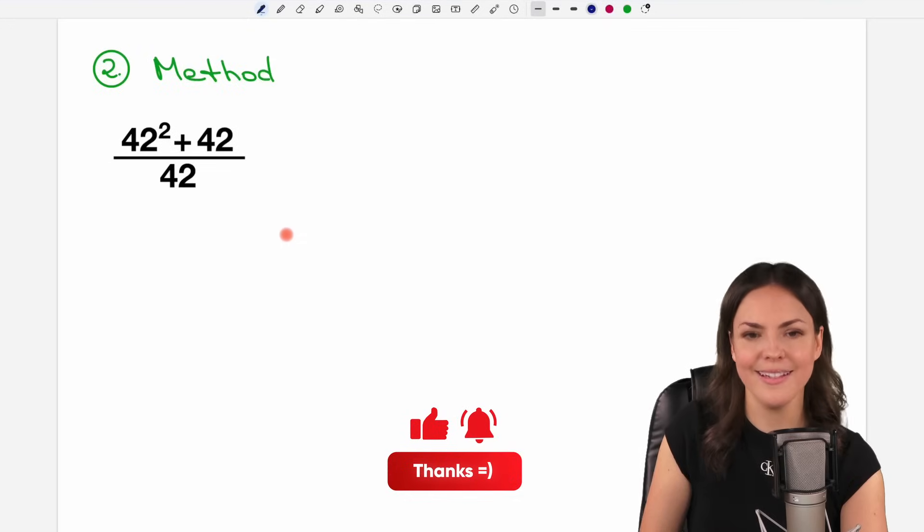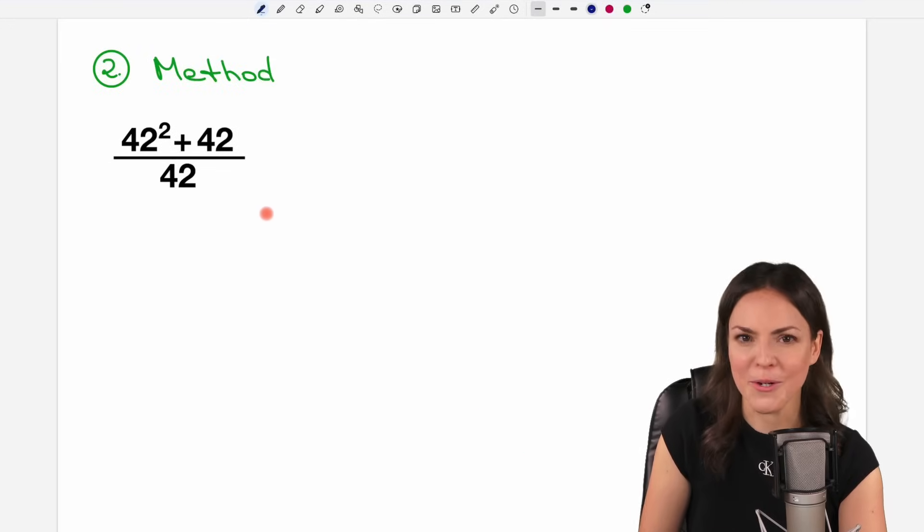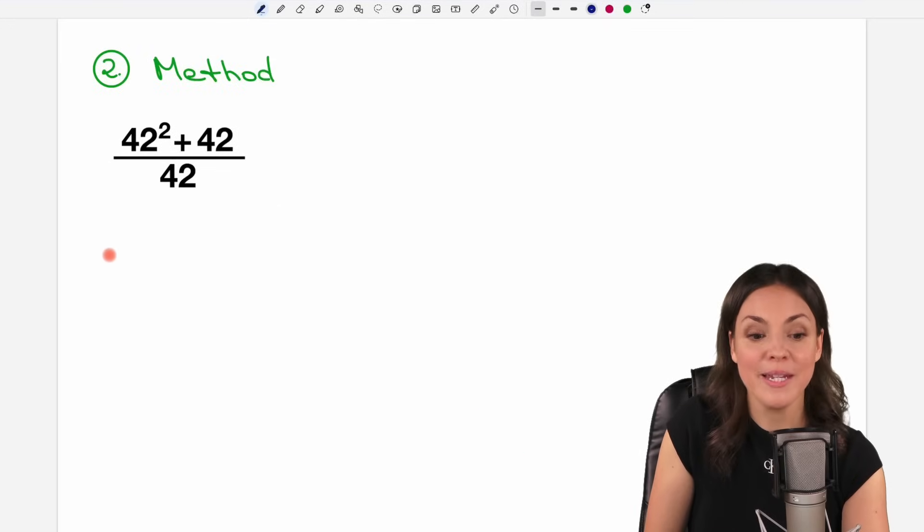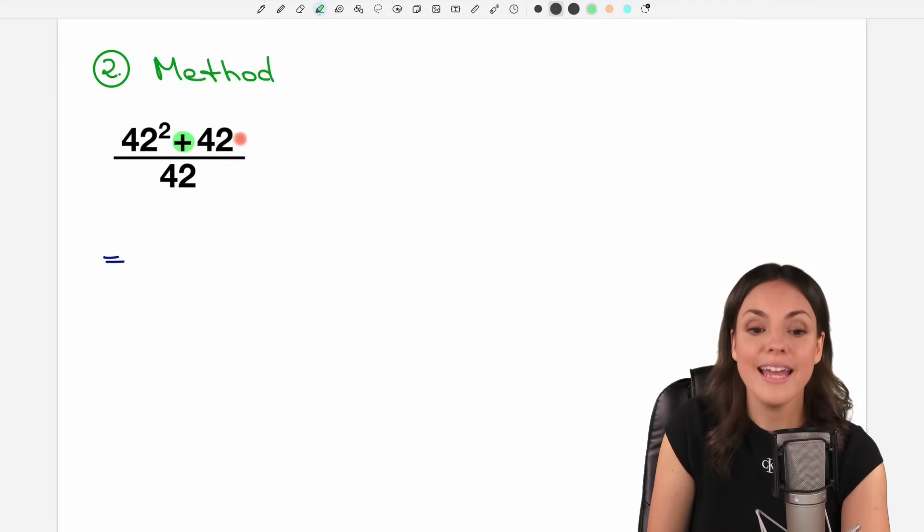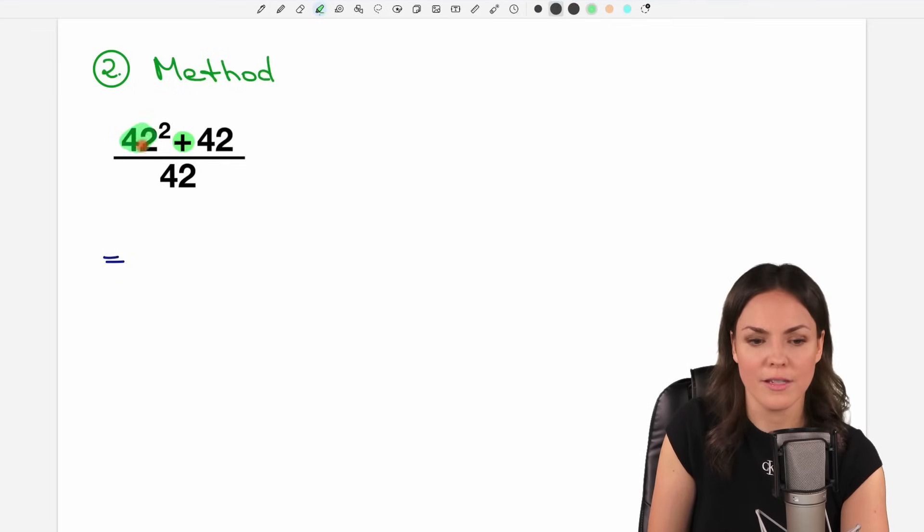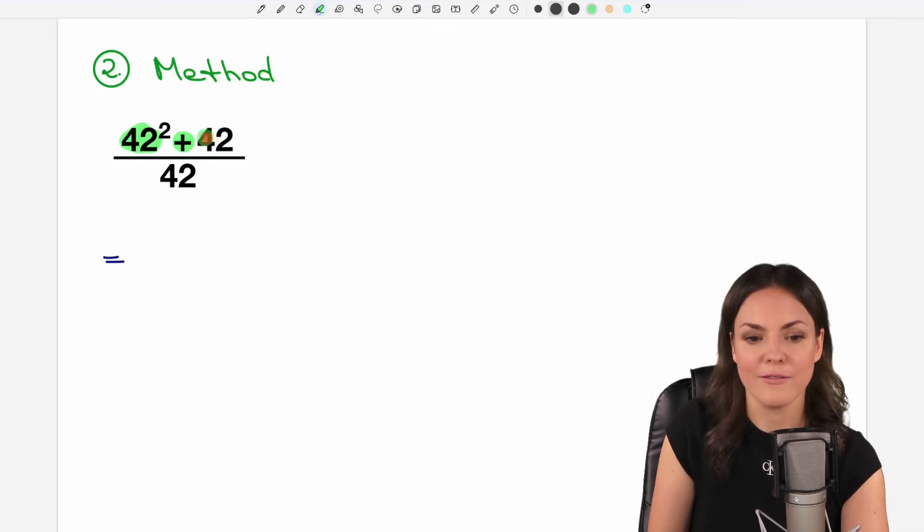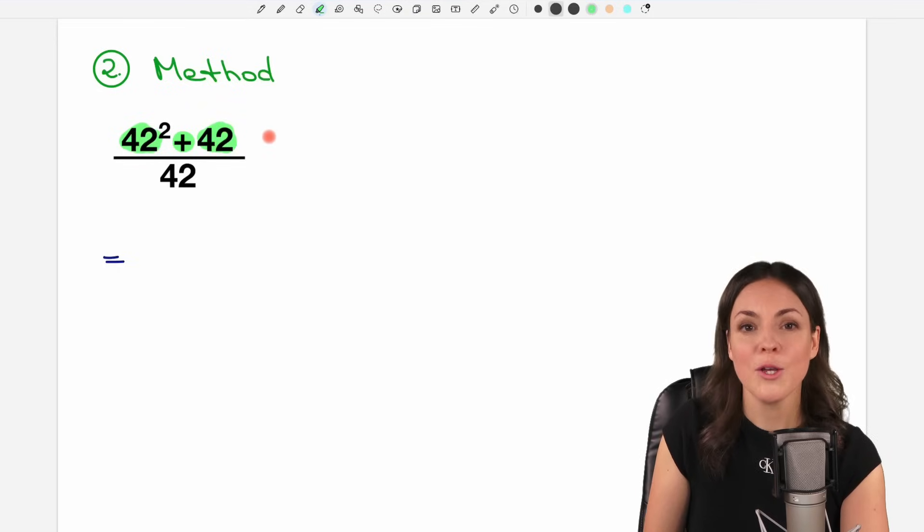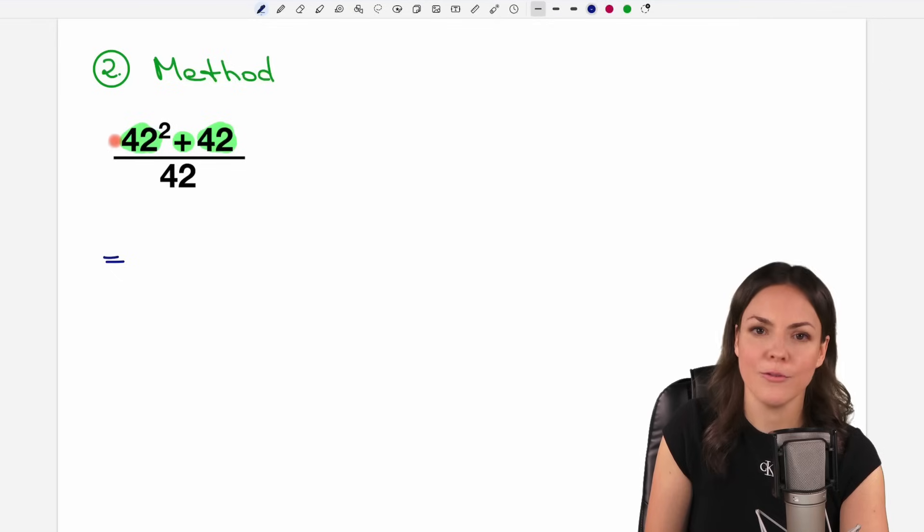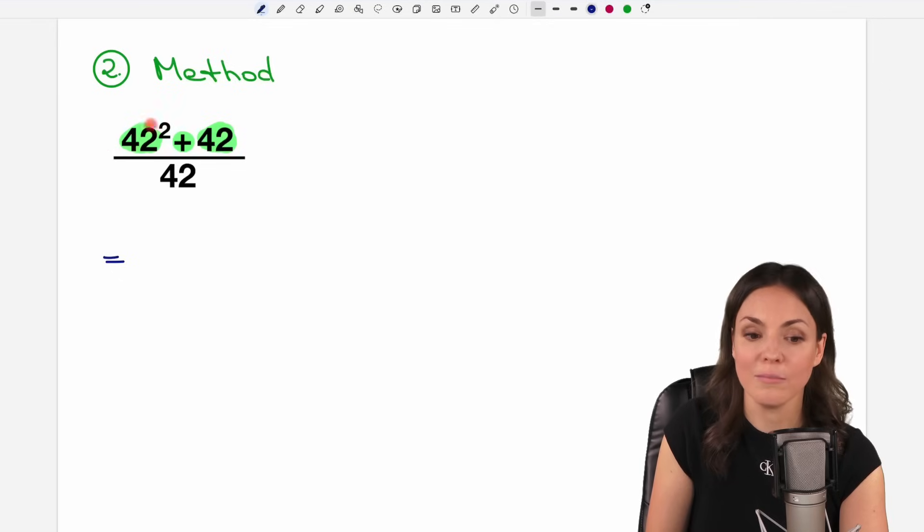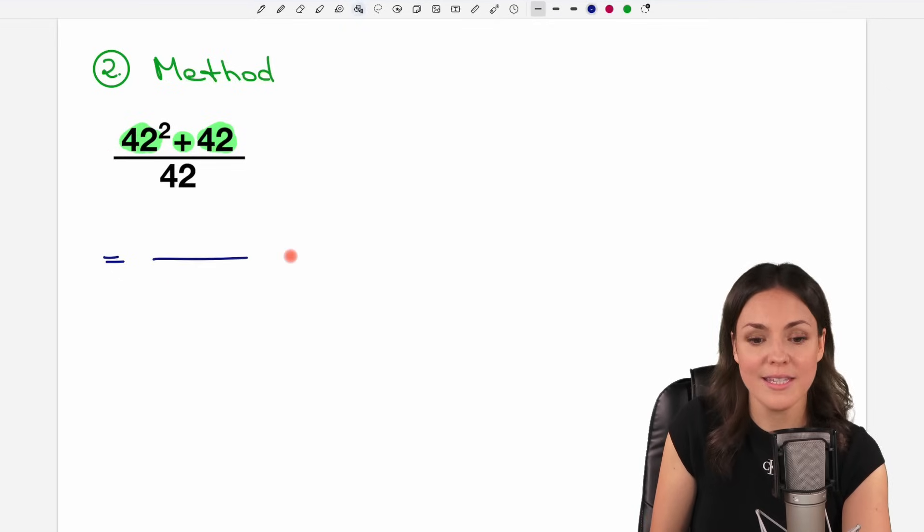But I promised you to show you a second method. And I'm curious which one you like more. We can also say, yes, we have a sum in the numerator. And in the first part of the sum, we have the 42. And in the second part of the sum, we have the 42 as well. So we can extract the 42 out of this sum. Let's do it and see what happens then.